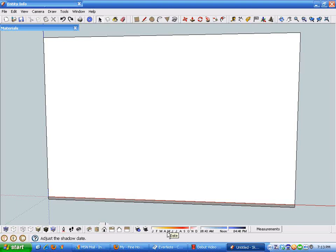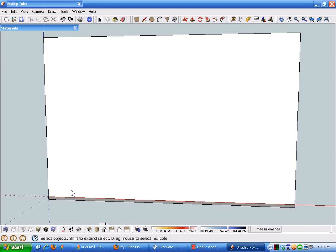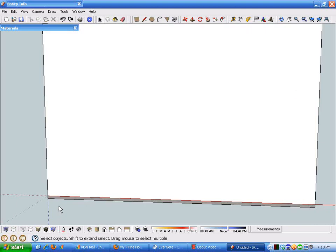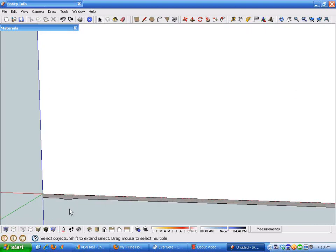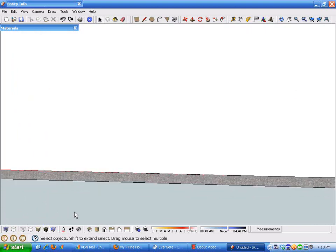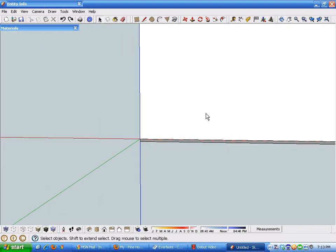Welcome to the digital job site. This session is going to cover using the power of SketchUp to do the calculations and measurements for laying out a stringer for a set of stairs. As an example, I'm going to assume that this is a stairway for a residence, and I've drawn a layout plane here.